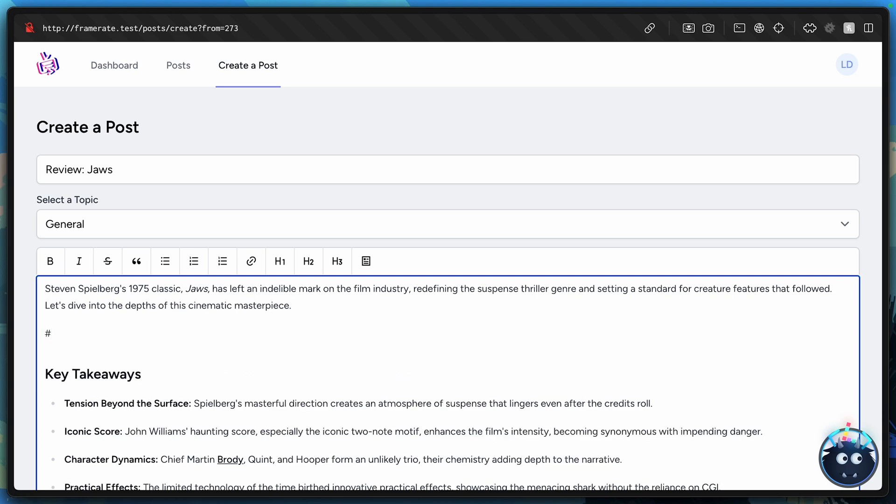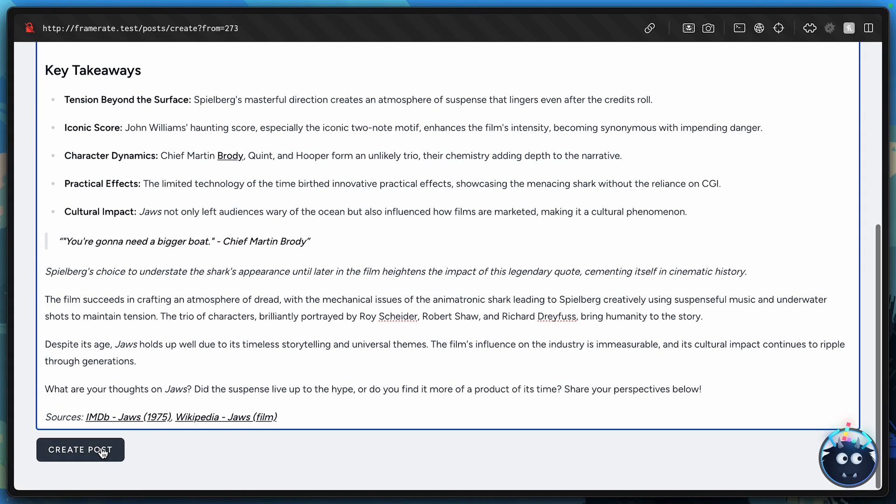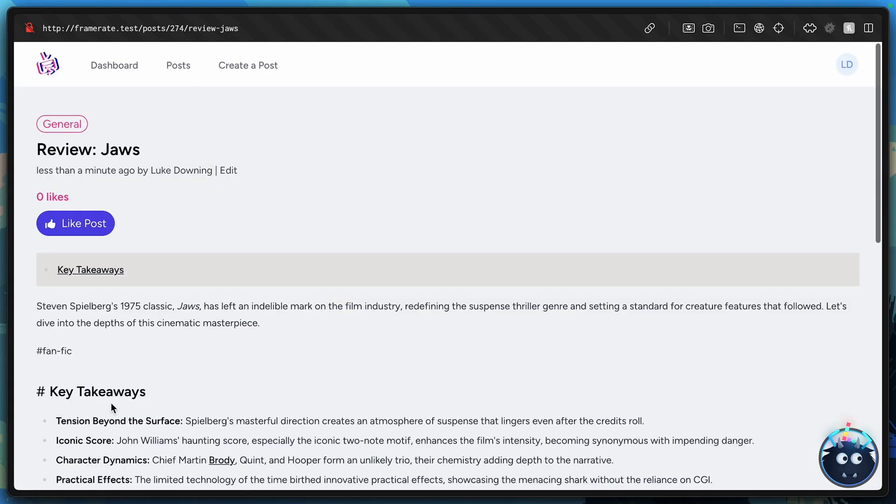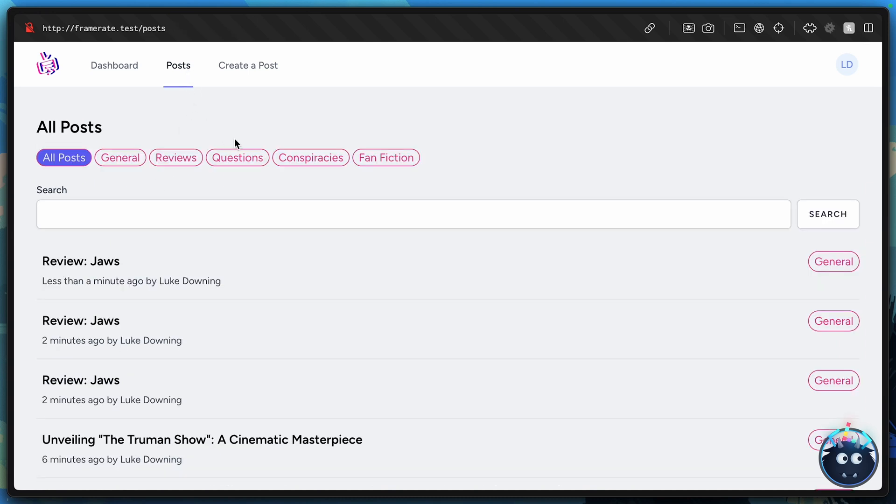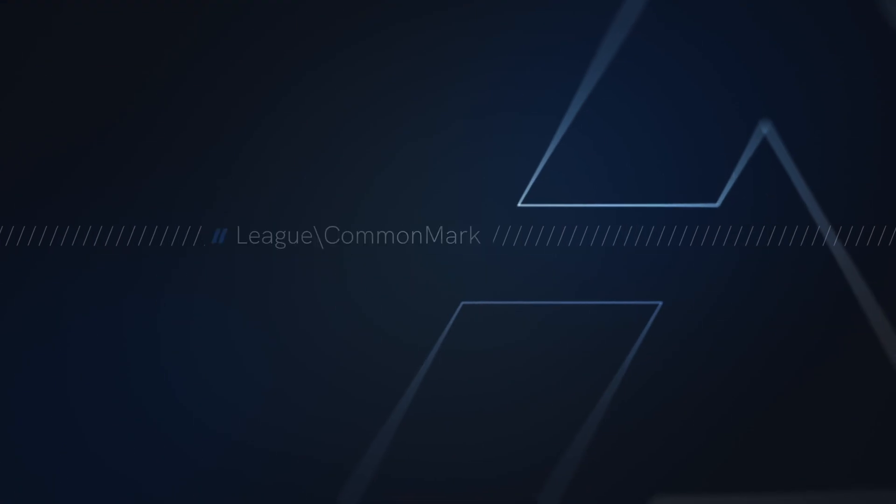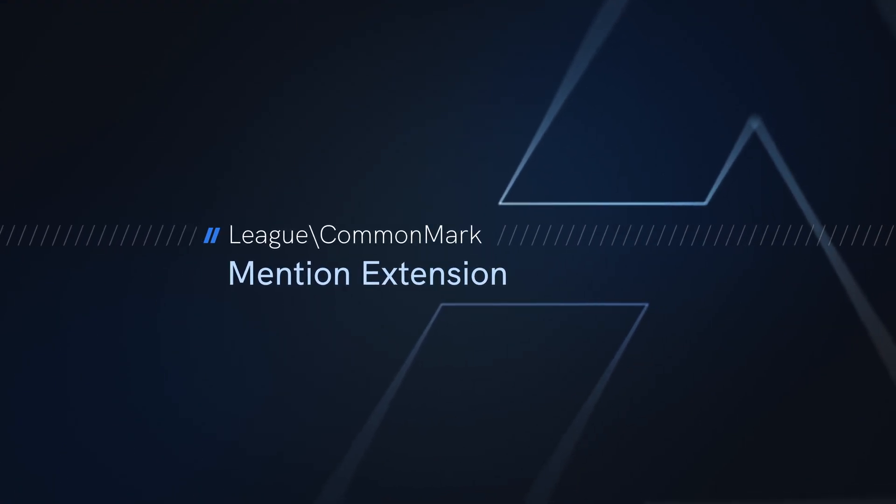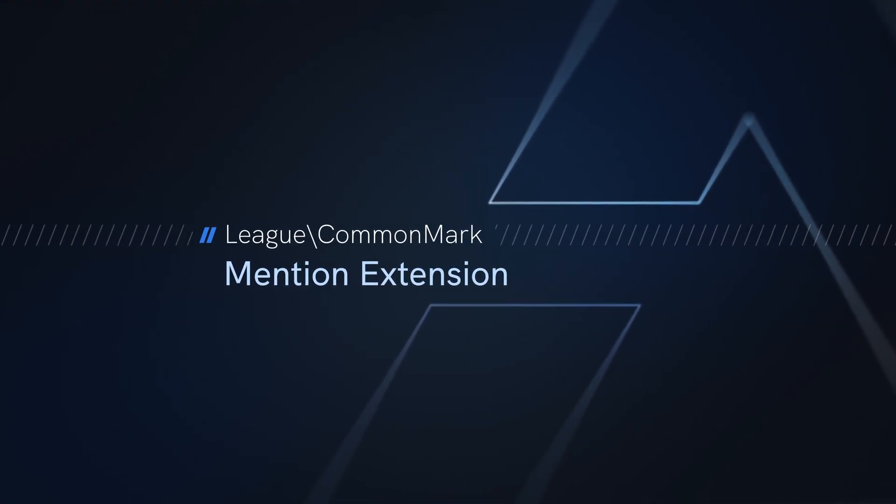we could say something like hashtag fan-fic. And in an ideal world, it would come up with an autocomplete box after we type the hashtag. But we'll go with this for now. Hashtag fan-fic. We hit create post. And this would itself be a link that goes to posts forward slash fan-fic. We can do that using the mention extension. And it's very easy.